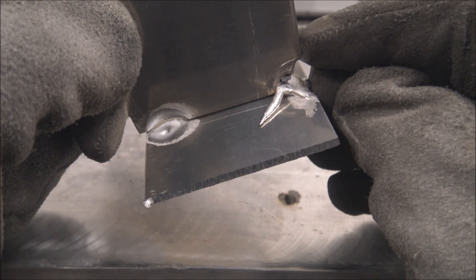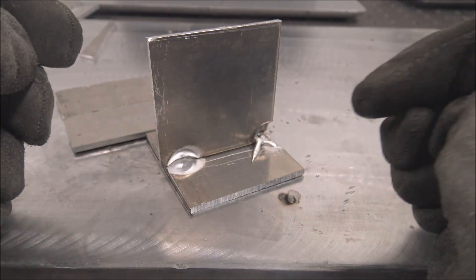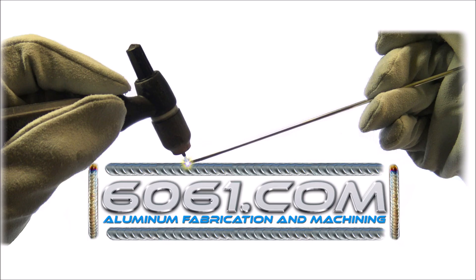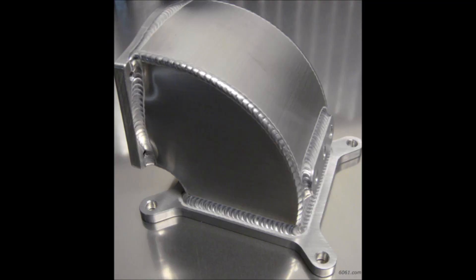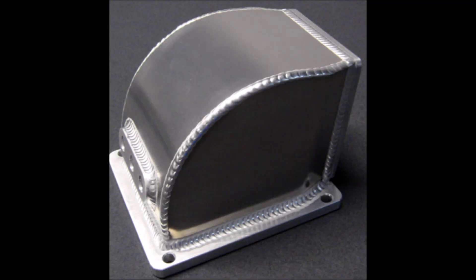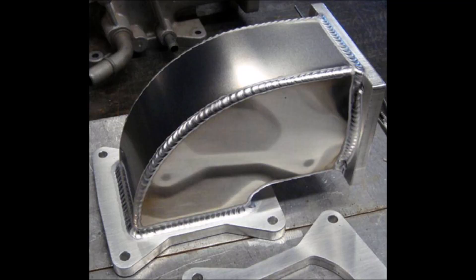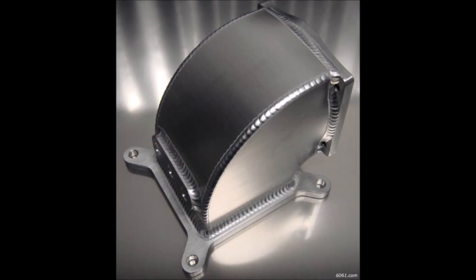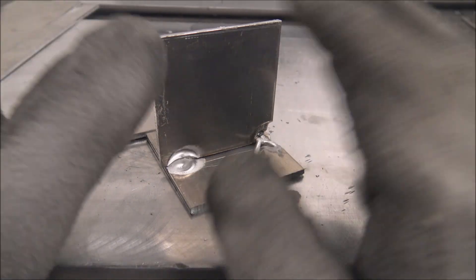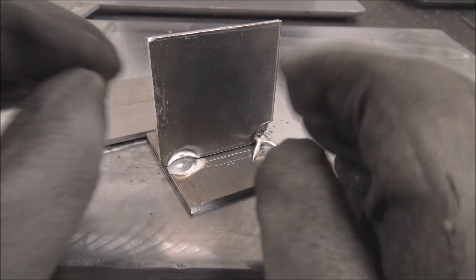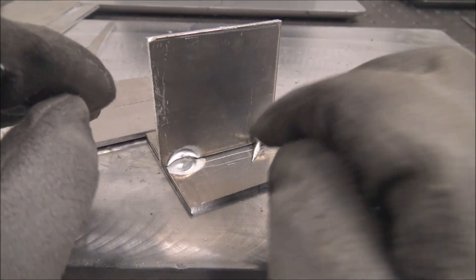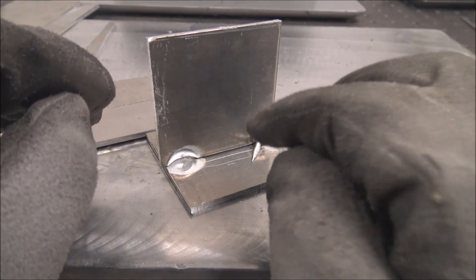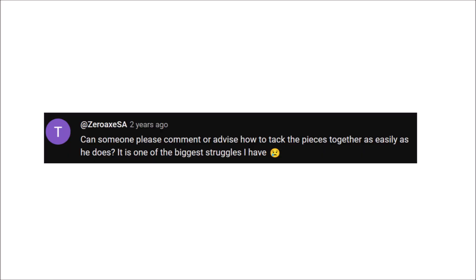If you're having problems welding aluminum, I can help you sort them all out. Welder settings, tungsten shaping, gas flow, filler rod, everything. If anything isn't answered on the website, feel free to email me. A viewer asked: Can someone please comment or advise how to tack the pieces together as easily as he does? It is one of the biggest struggles I have.